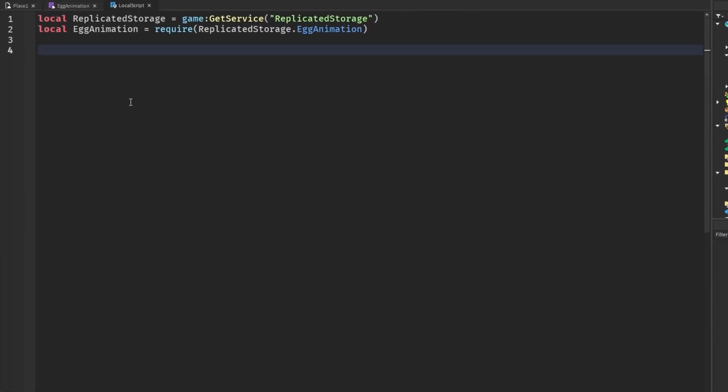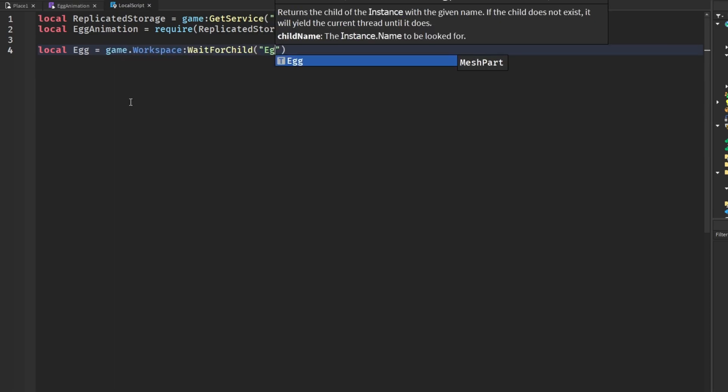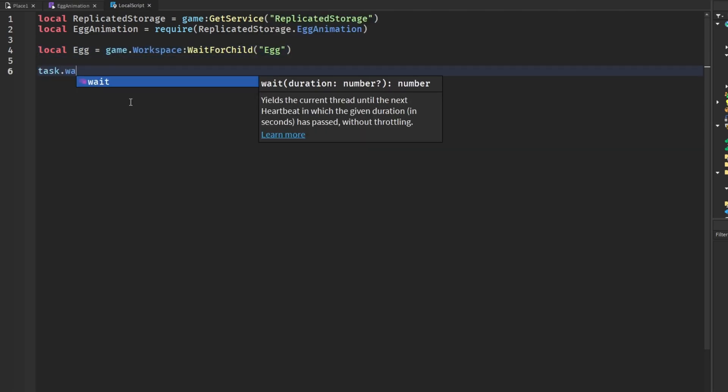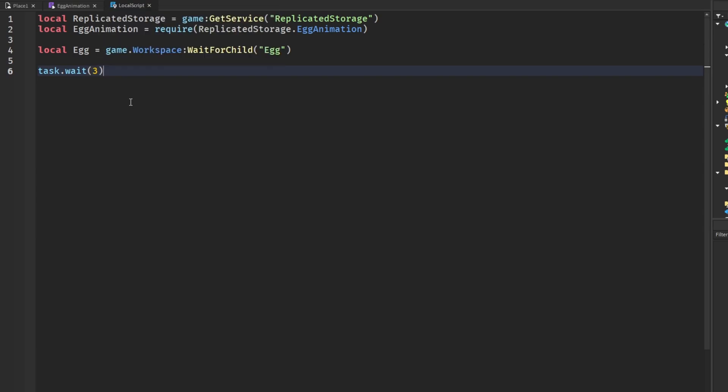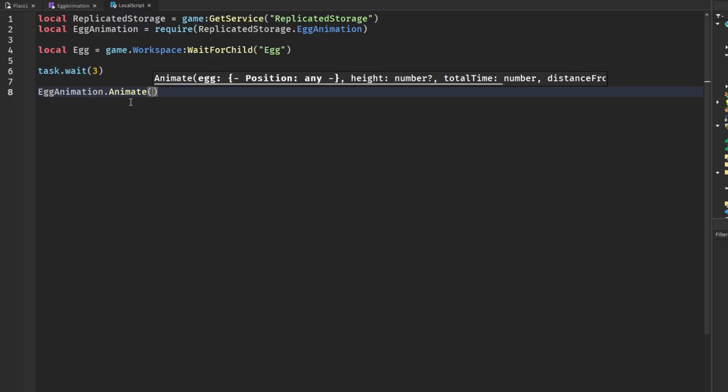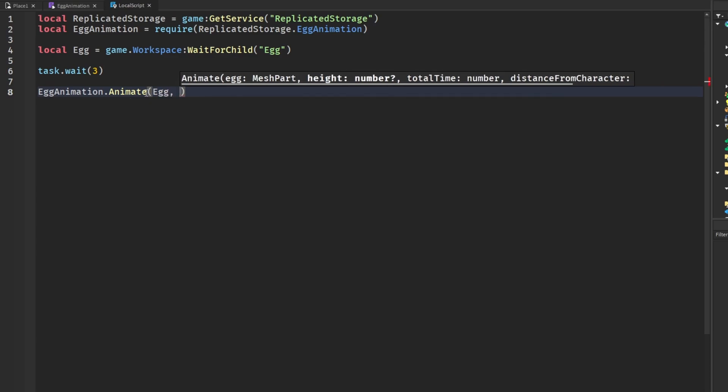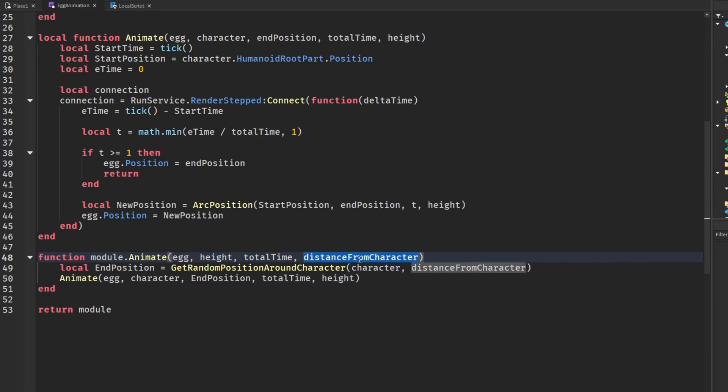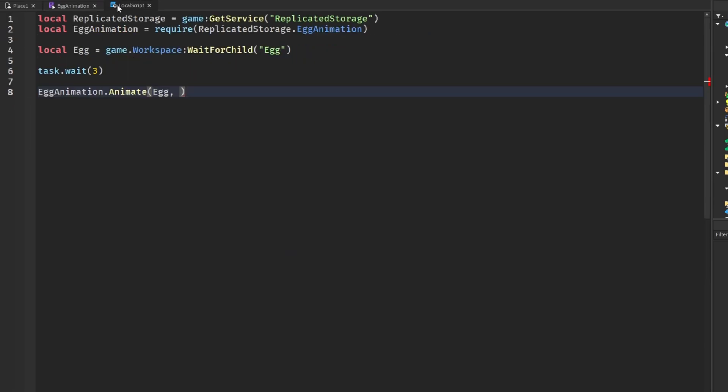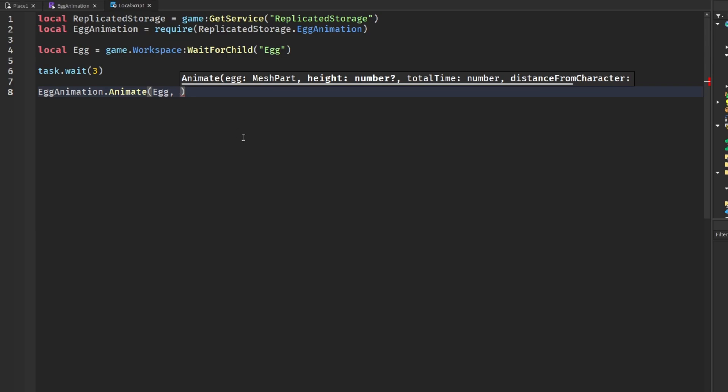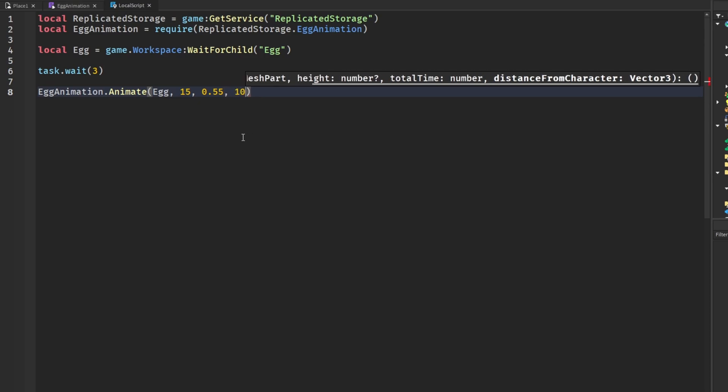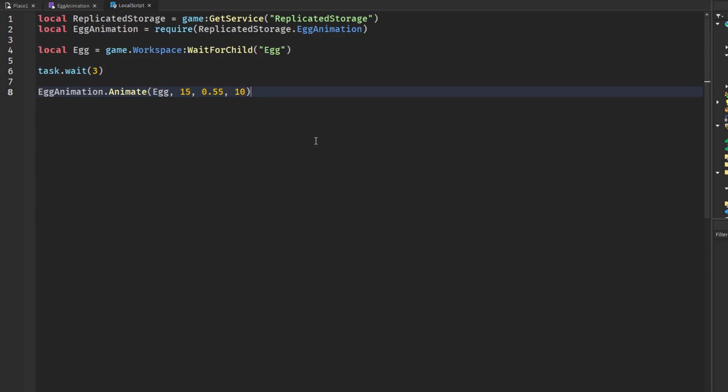And back to the script we get our egg, game.workspace:WaitForChild(egg). We're going to wait three seconds until the effect actually happens and then we're going to say egg animation animate. We can send in our egg and then some values so we can control the height, the total time it takes, and the distance from character. If you guys want some basic values that I came up with, I came up with a height of 15, a total time of 0.55, and a distance from character of 10, but I may want to lower this. This is from what I remember testing, some pretty good values.